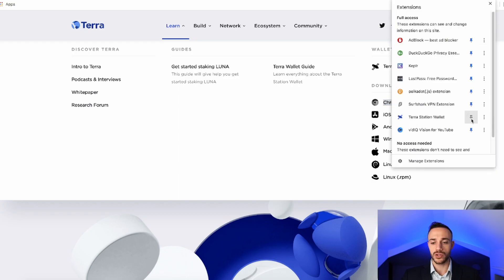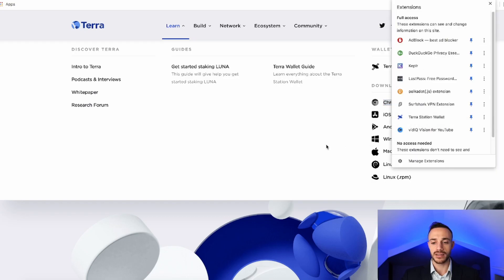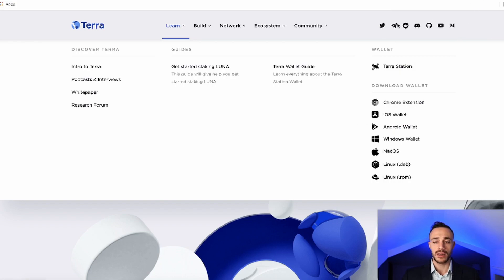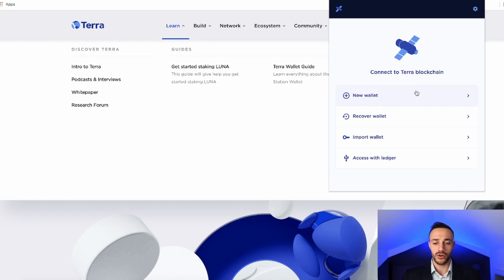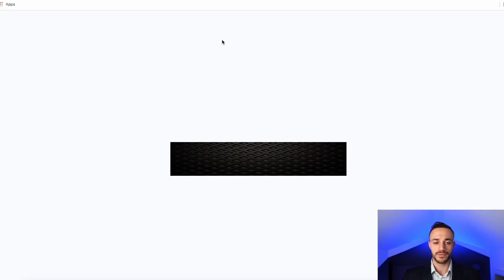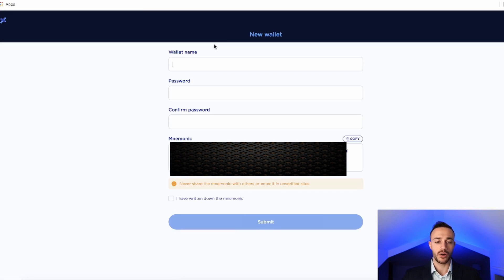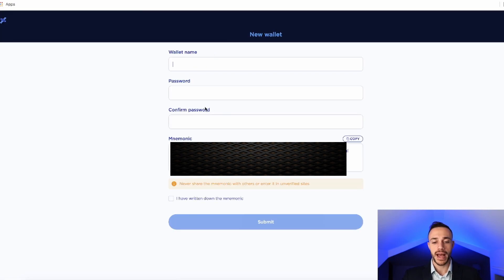So we're going to want to pin TerraStation, right? Click on the little puzzle piece on the top right of your browser. Now, once I select TerraStation over here, we're going to want to make a brand new wallet. So we'll hit New Wallet, and it's going to open up in a new window. So make a wallet name and create a password.